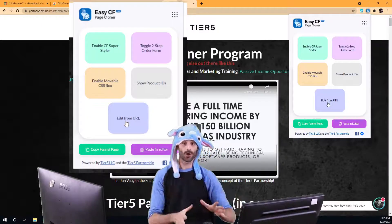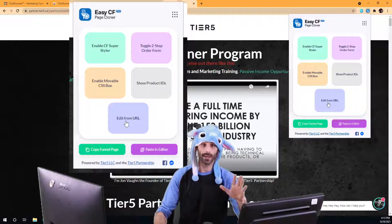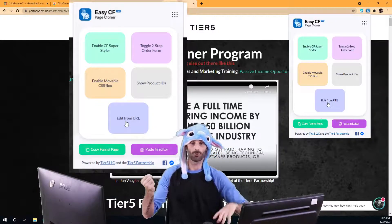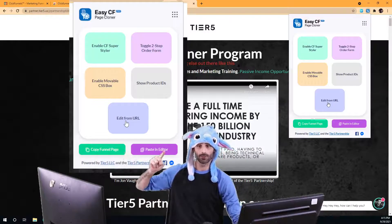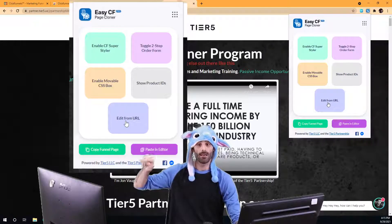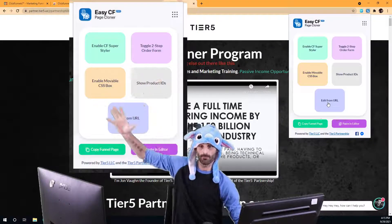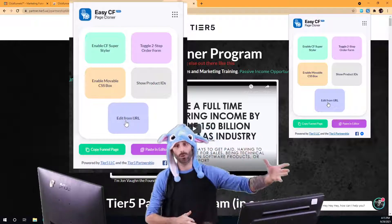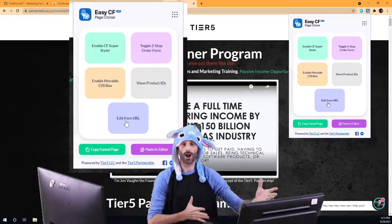I do want to give a disclaimer that we have two different plan levels on this software. We have a basic level and a pro level. In the basic level, all you're going to be able to do is copy funnel pages and paste them into the editor. These five buttons you see up here do require the pro account — they require an upgrade.